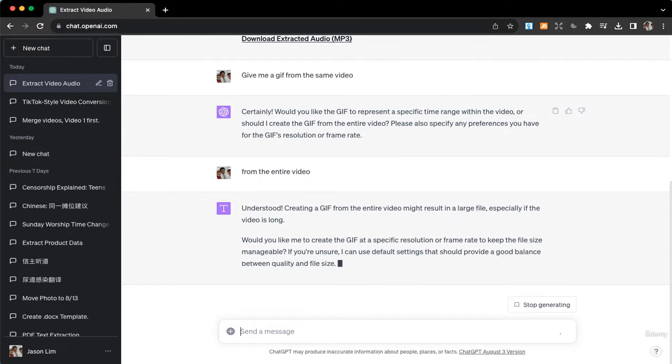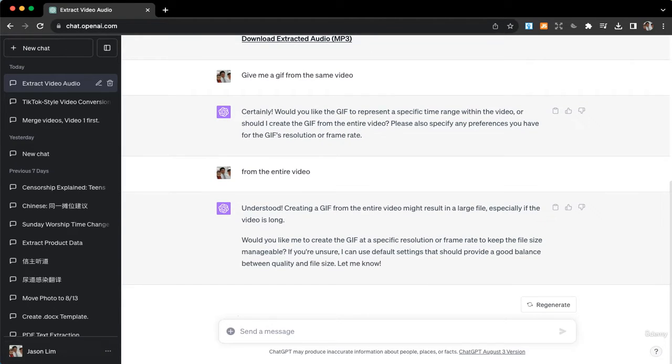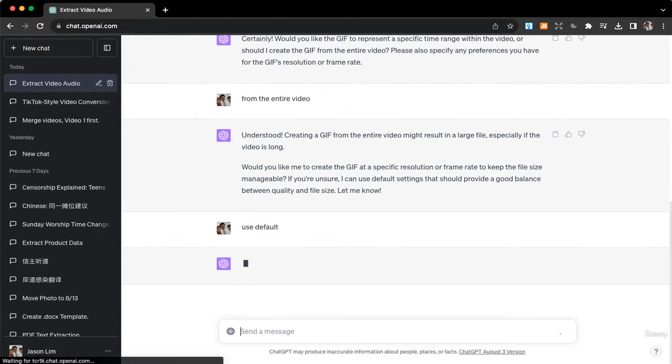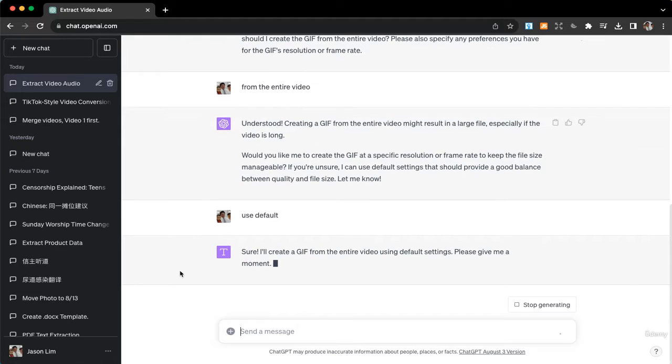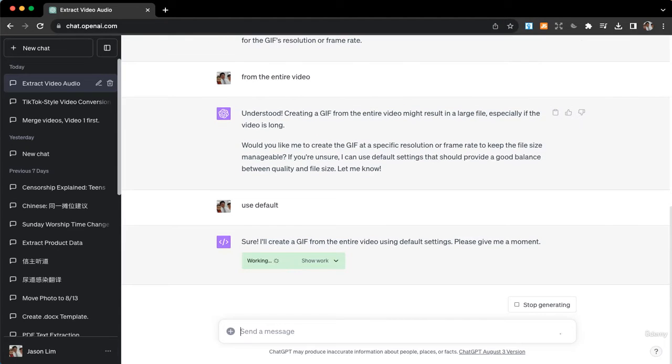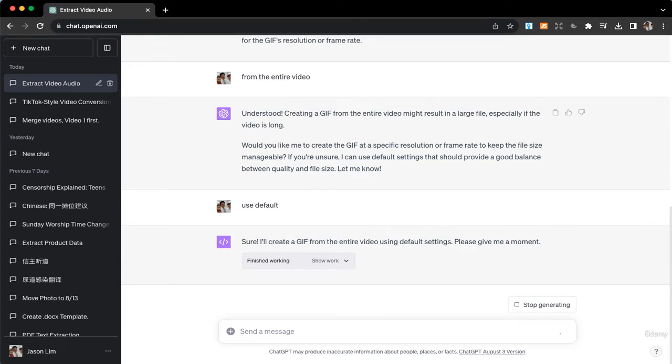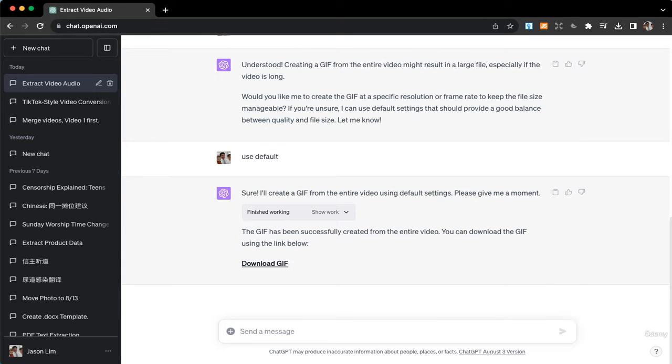I'll just say use default settings. Fast-forwarded it. All right, the GIF has been successfully created. Let's download this and we can take a look.